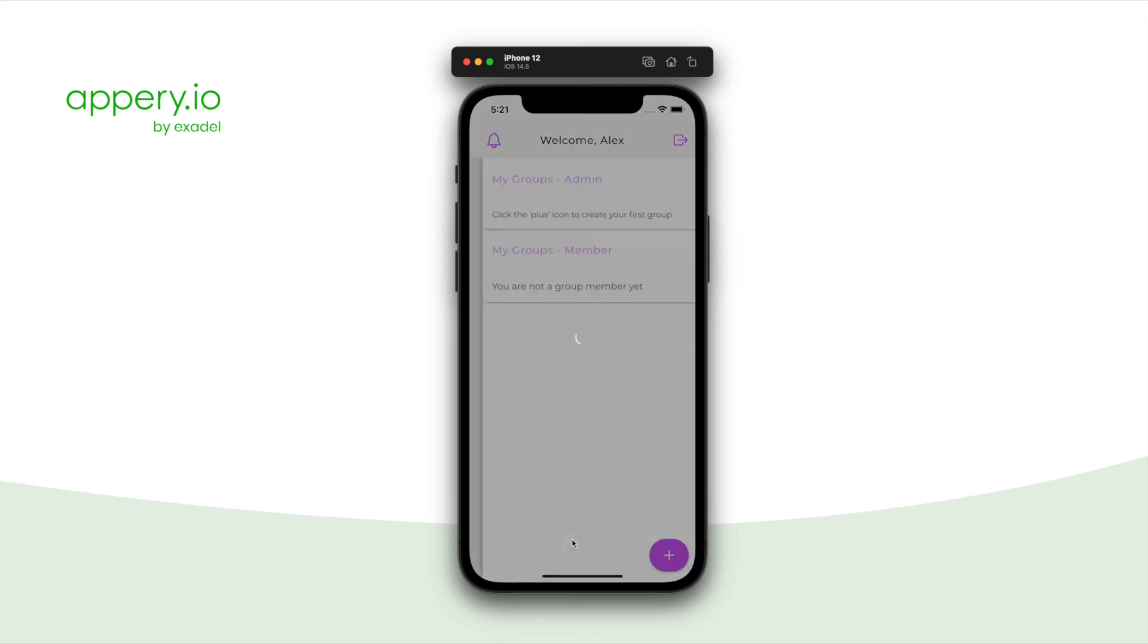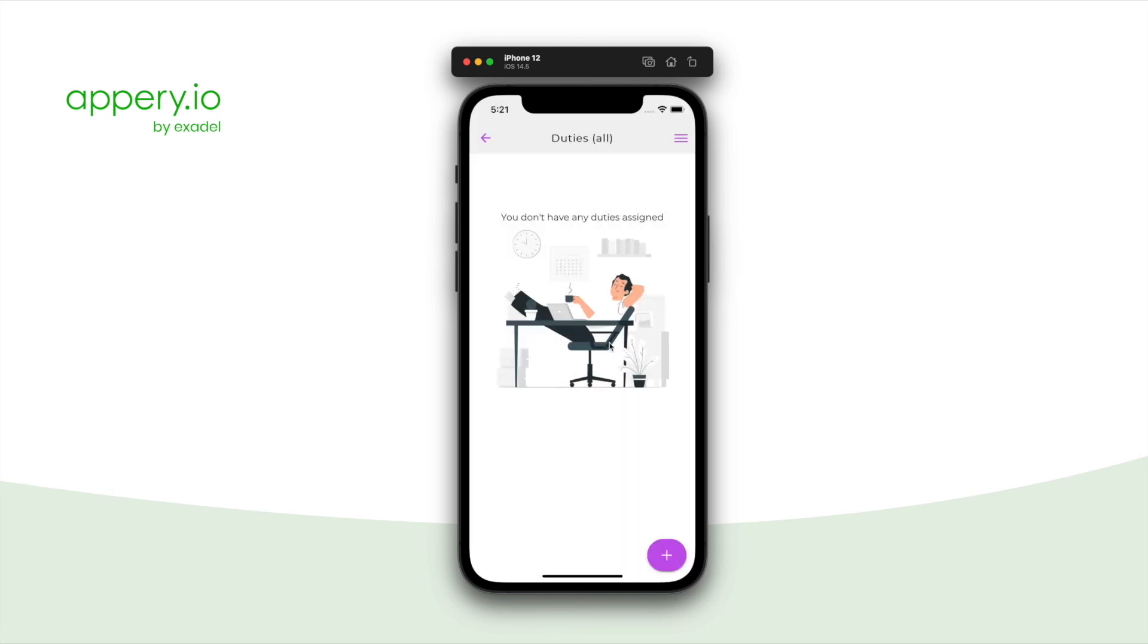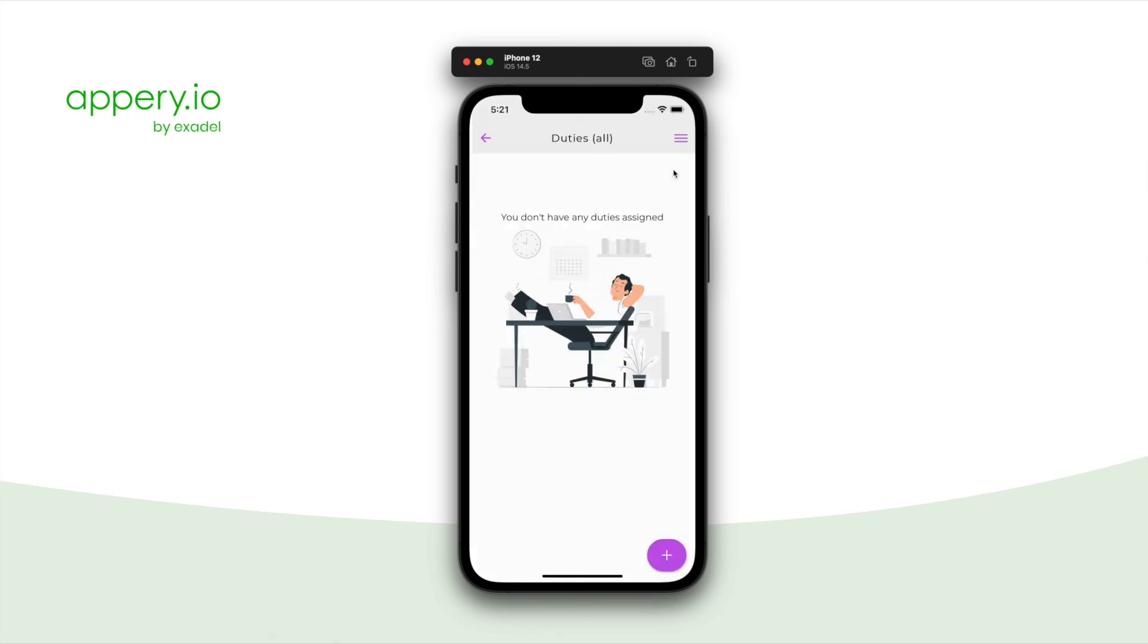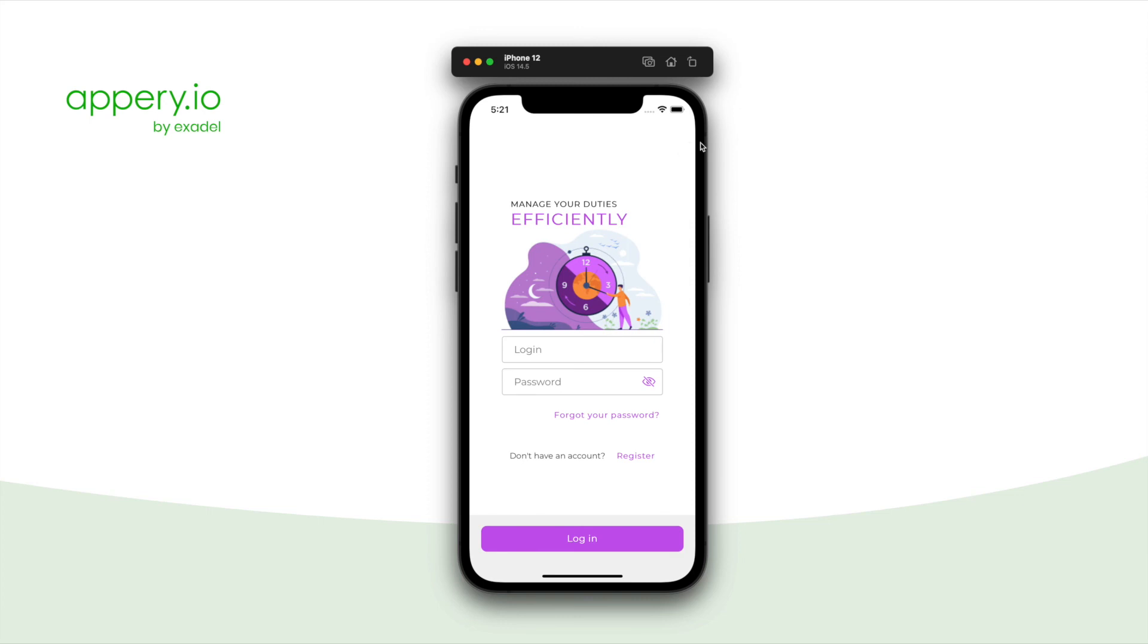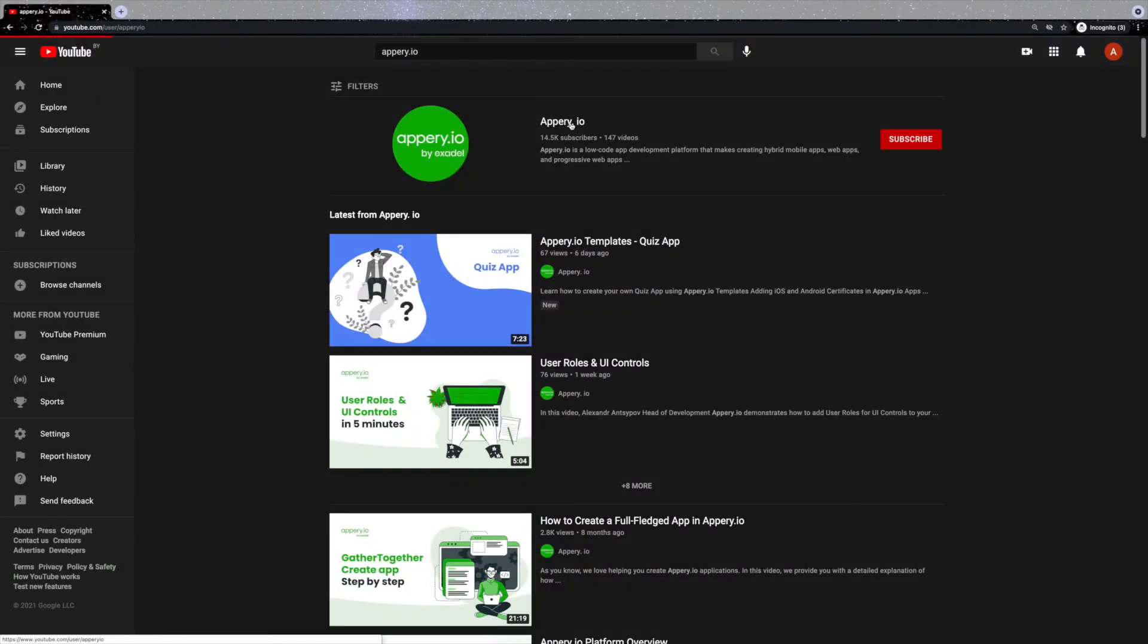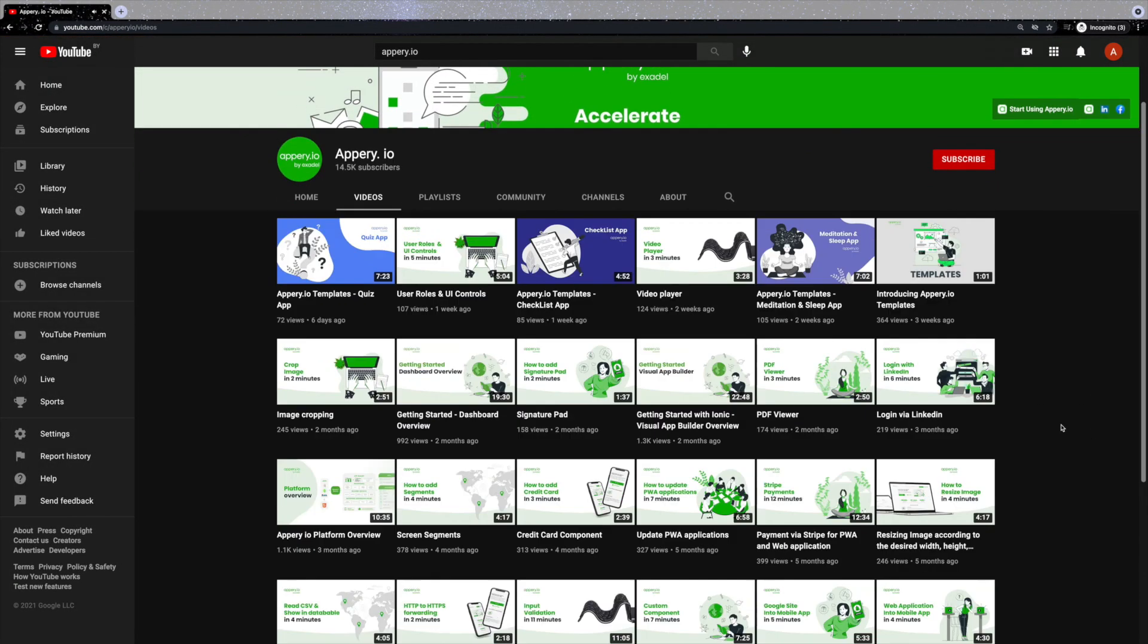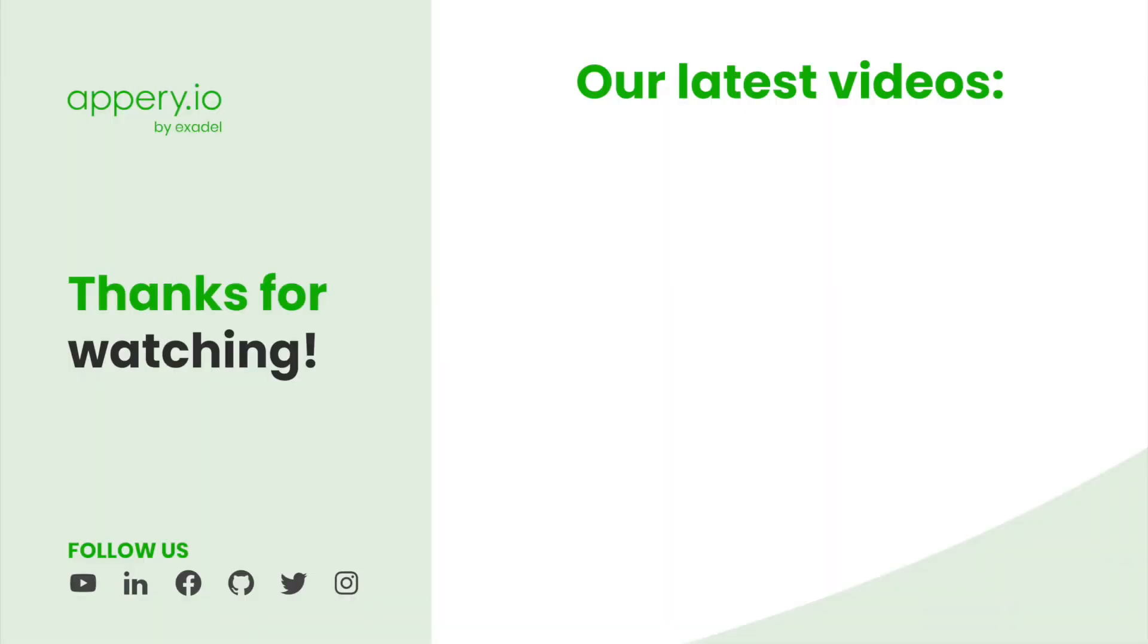These are just a few ways how you can customize and work with the template. To learn more about the appery.io platform and its features, visit our website or find more videos on our YouTube channel. Don't forget to subscribe and turn on the notifications. And thank you for watching.